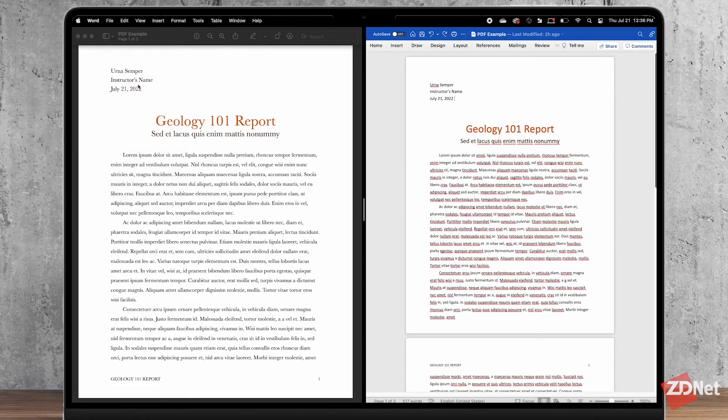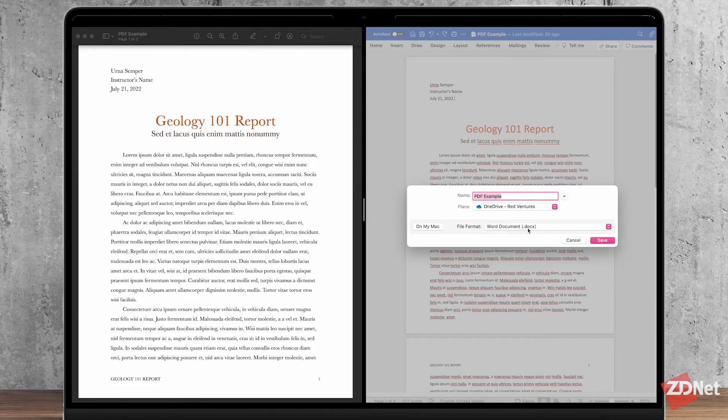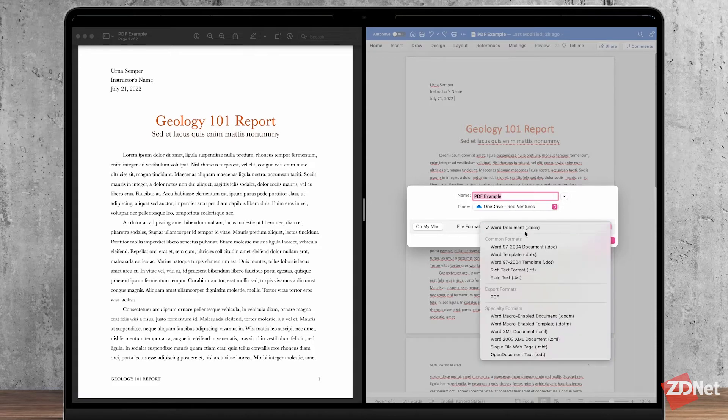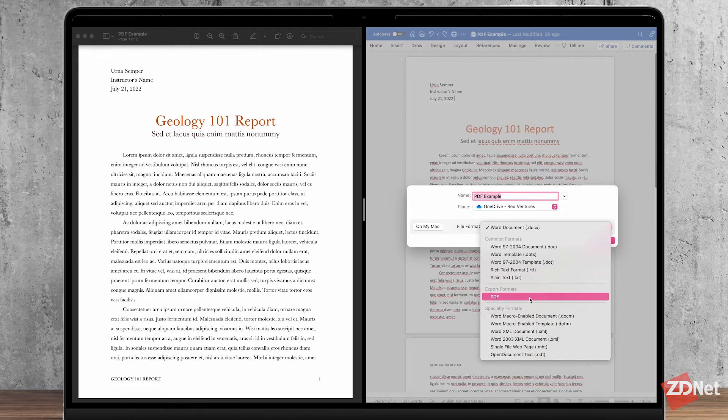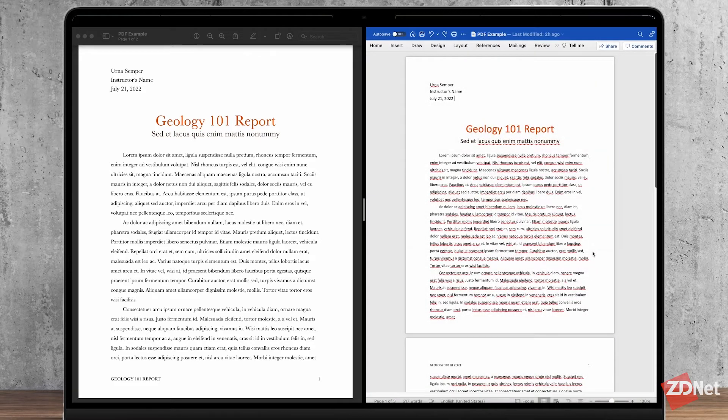Saving it is the same as saving any other Word document. Just click on save or save as and you can even save it as another PDF again. It's just like you would with any other document.